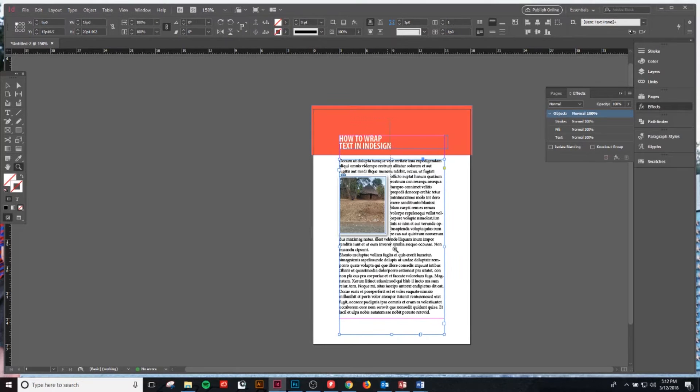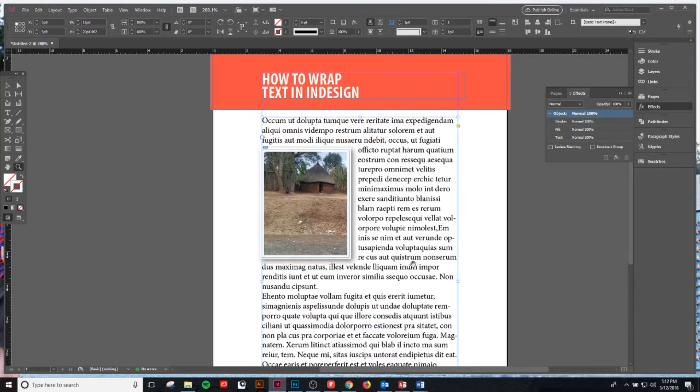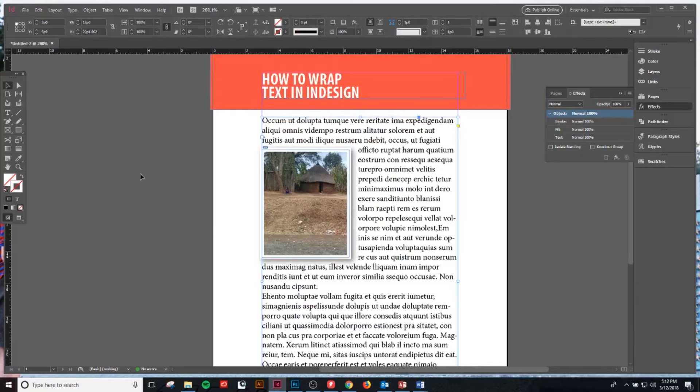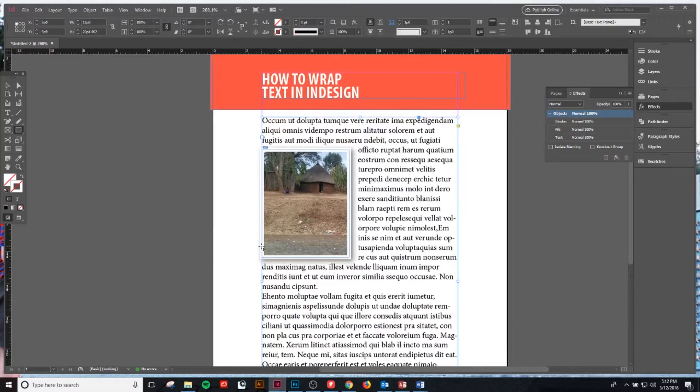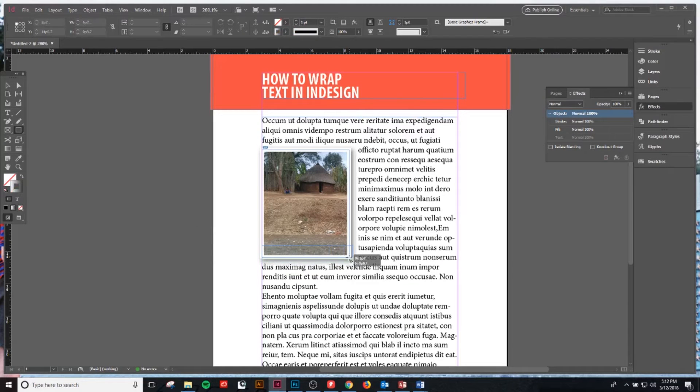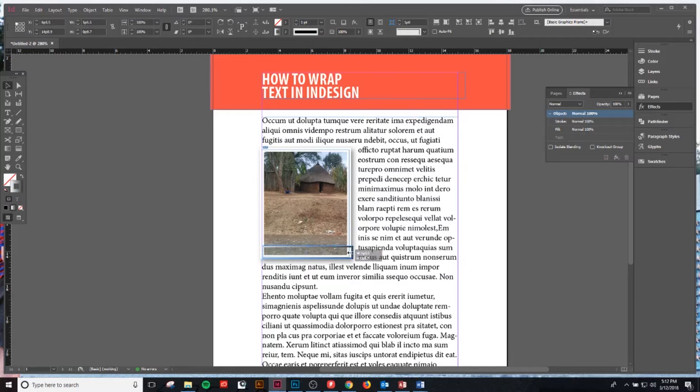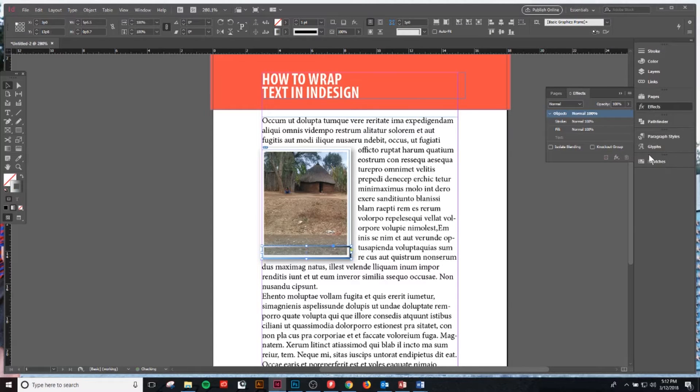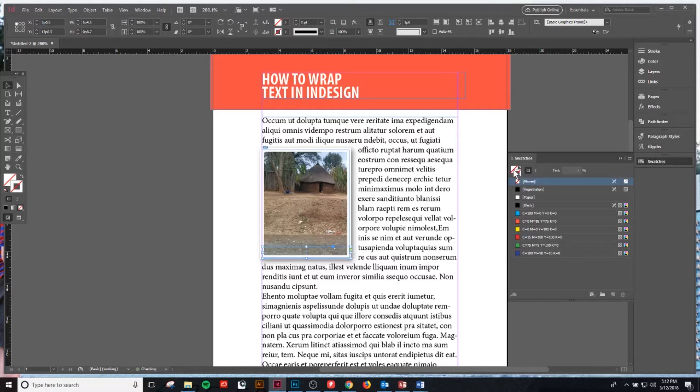But let me show you one thing that frustrated me for a long time until I came across a feature that really helped me out. Say you want to put a little caption down here. I'm going to create a white bounding box at the bottom of our image. We're going to get rid of that stroke and we're going to put a white box here.